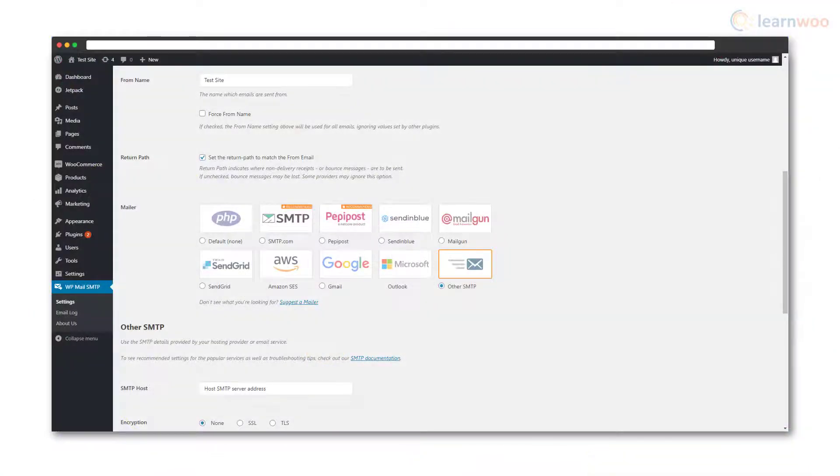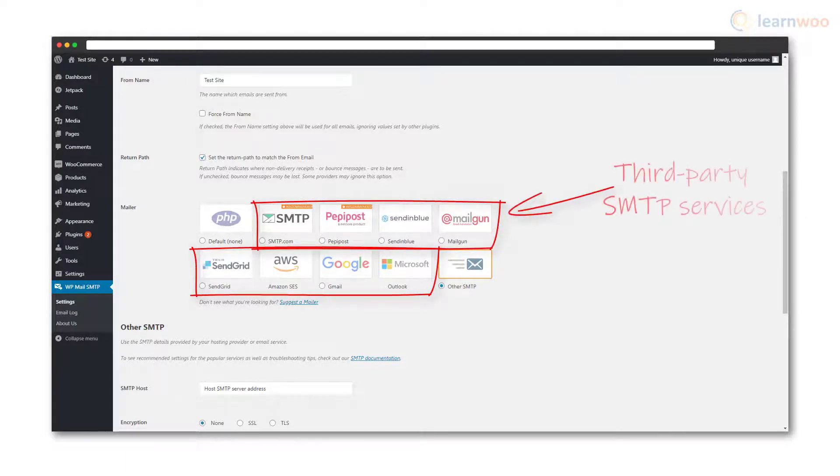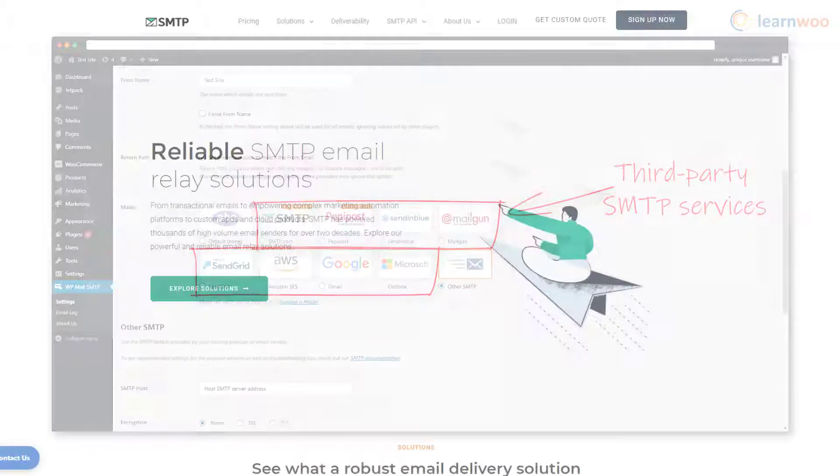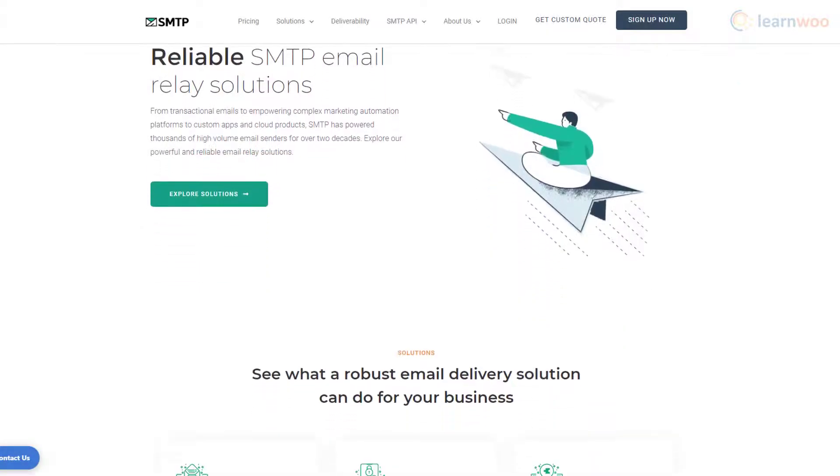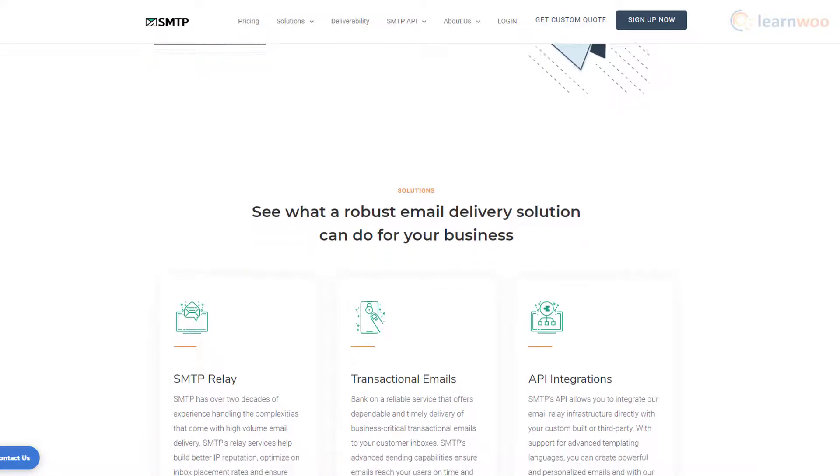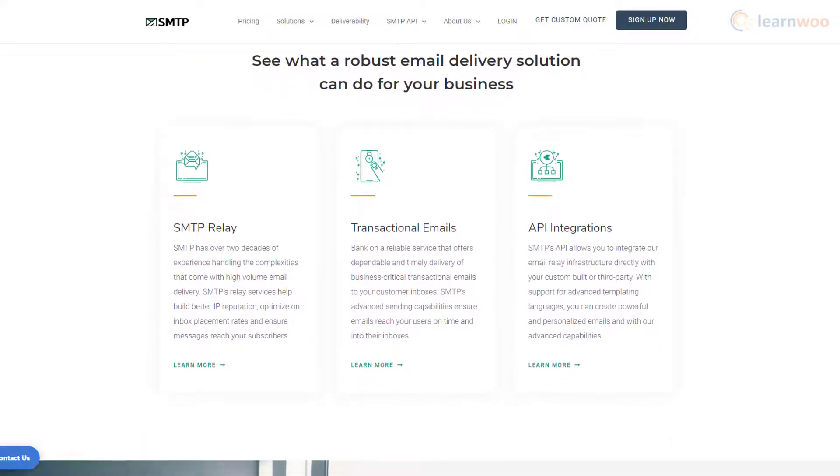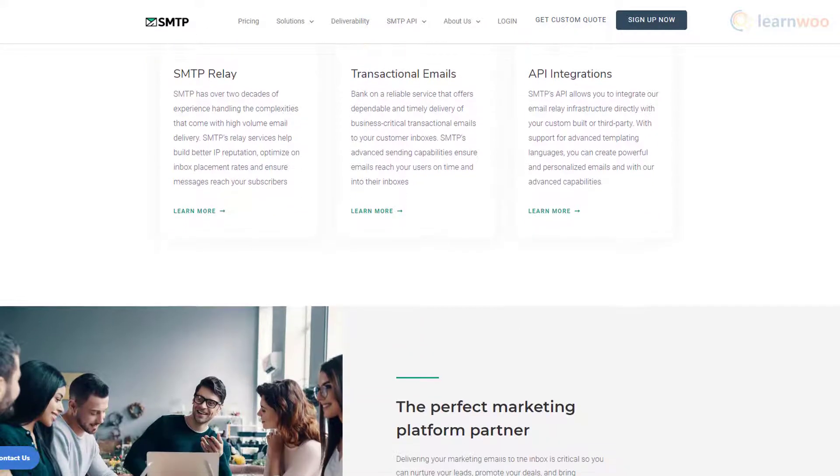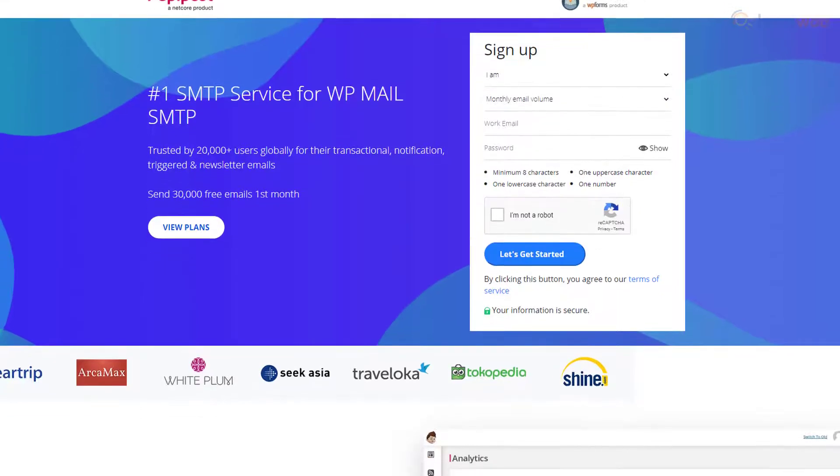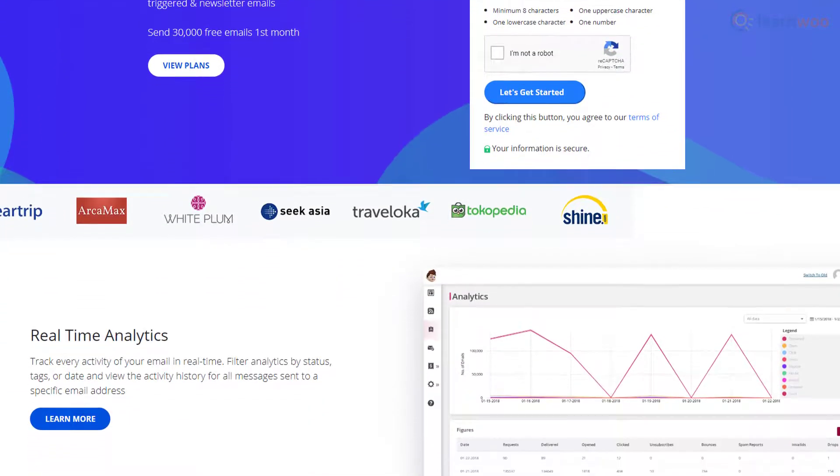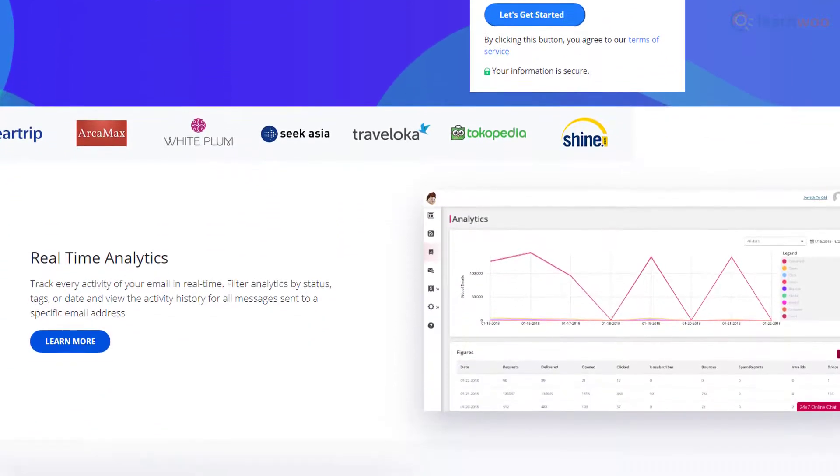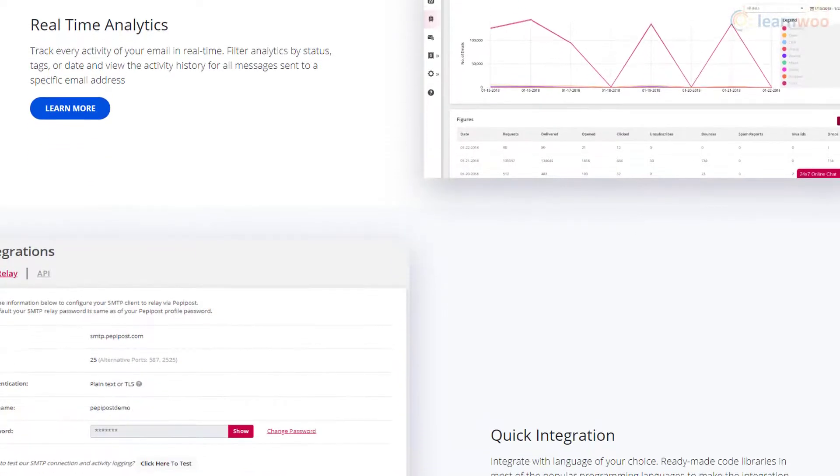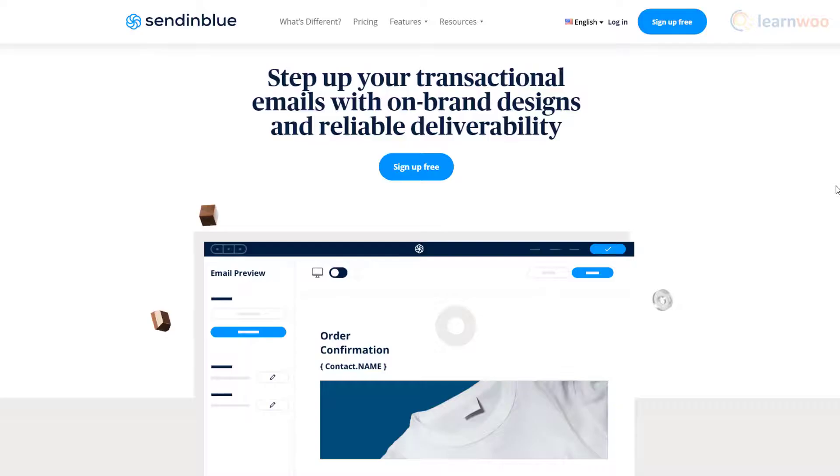You may have noticed many other choices in the mailer options. These are third-party services that offer SMTP mailing service with many additional features. For example, SMTP.com is a recommended transactional email service that has a 22-year track record of reliable email delivery. Pepipost is another recommended transactional email service that focuses on efficient email delivery at disruptive pricing.